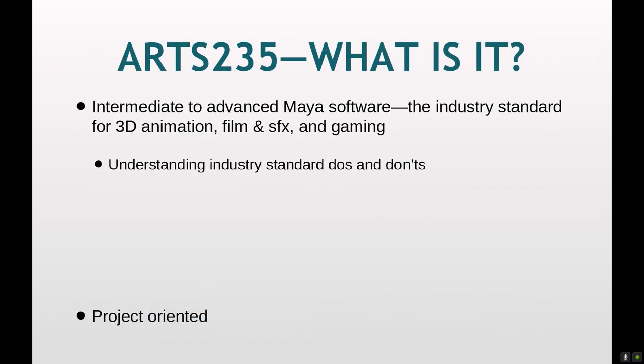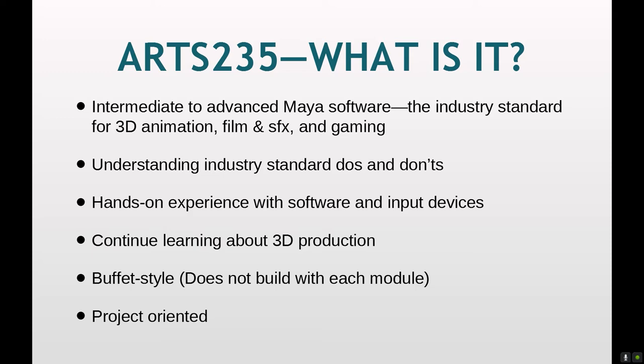What is ARTS 235? It is an intermediate to possibly advanced Maya course, continuing to learn industry standard dos and don'ts, hands-on experience with Maya and input devices, generally continuing your education on 3D production. It differs from ARTS 234 in that it does not build with each module. It's buffet style. So you can pick and choose what you want to learn about and you can choose to focus in one particular area if you want, or most students just pull a little bit from everything.